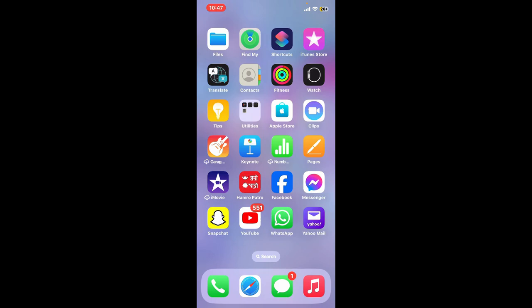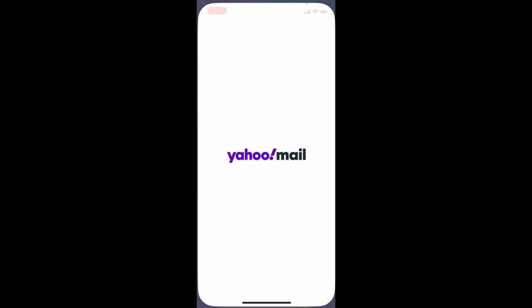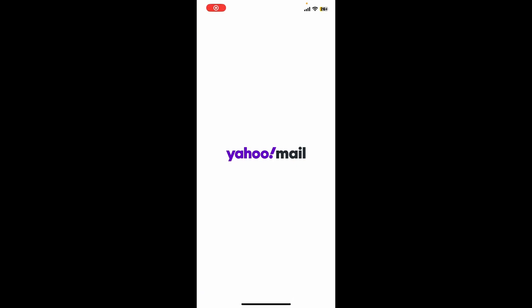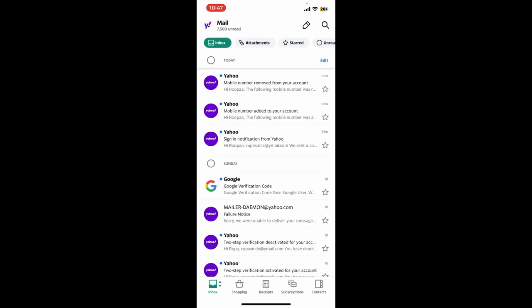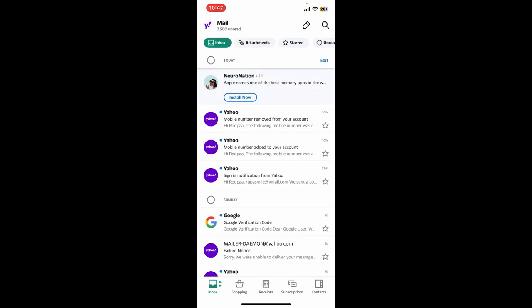First of all, launch your Yahoo Mail application from your mobile device, or you can also log into yahoo.com on a web browser. After signing in to the account, tap on the pencil icon located at the top right hand corner in order to compose a message.